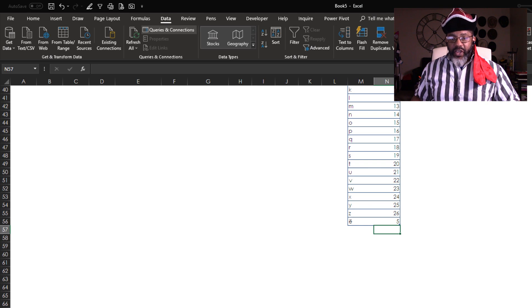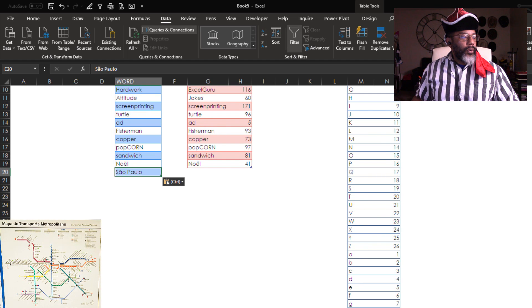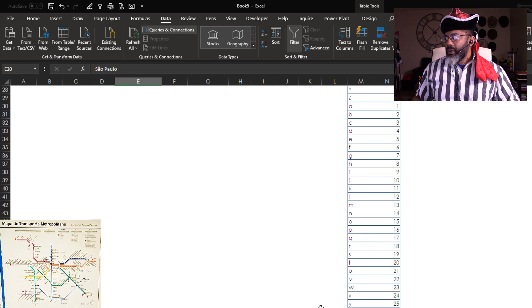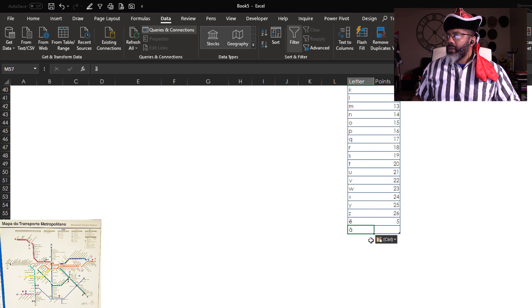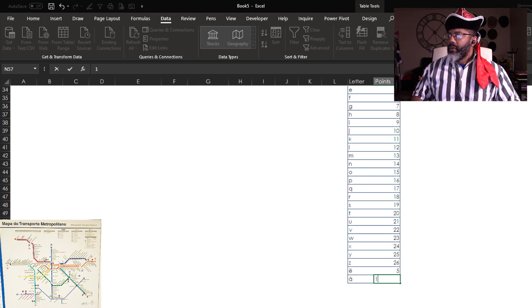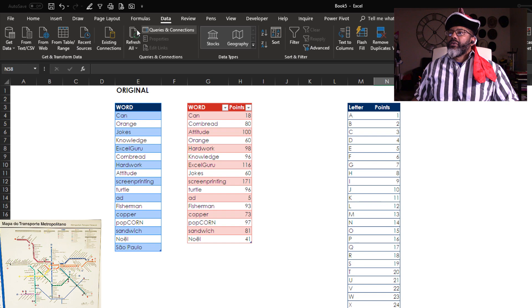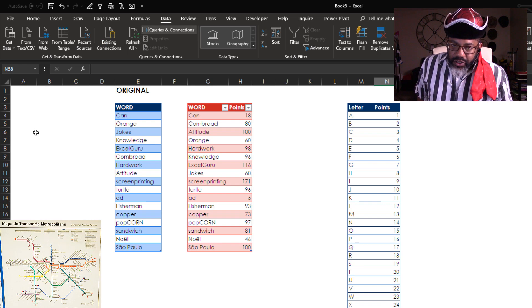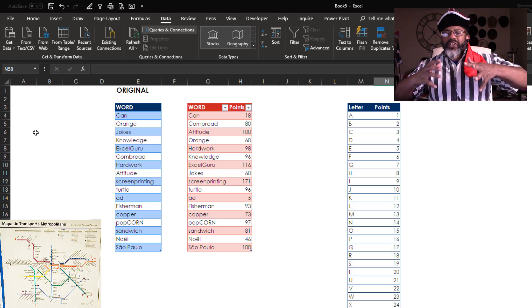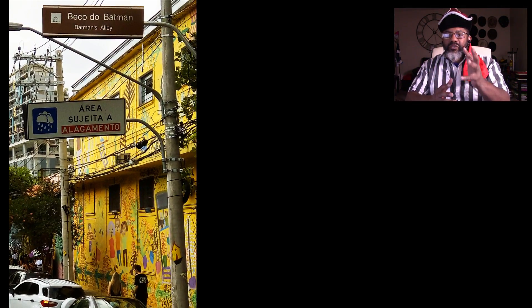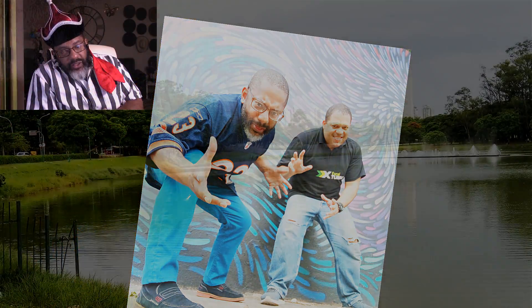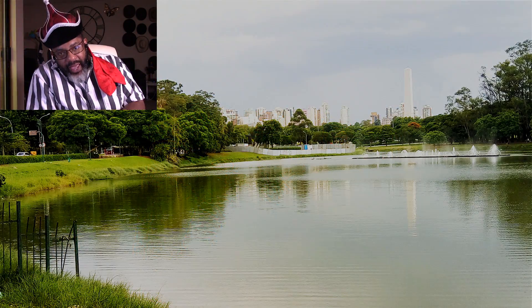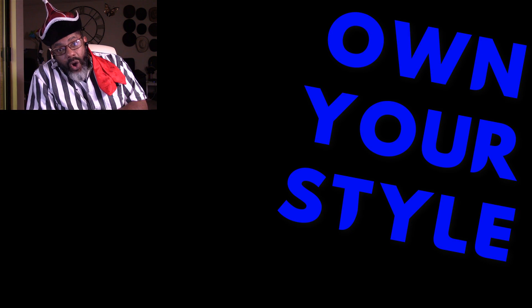And one of my favorite cities, São Paulo. This gets a one. Now let's refresh. 46 points for Noel, 100 points for the majestic, magical, wonderful city of São Paulo. We got the solution, but even bigger than that, know your style and own it. See you in the next video.